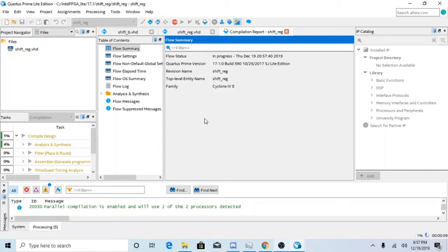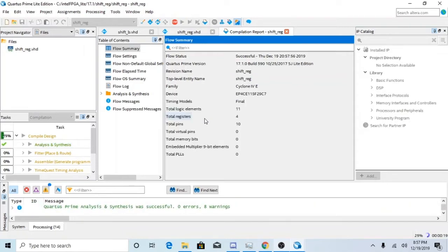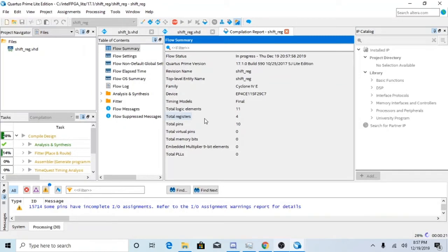And shift registers are also pretty much used for helping to store memory and helping to move memory. So here now we have to compile everything.